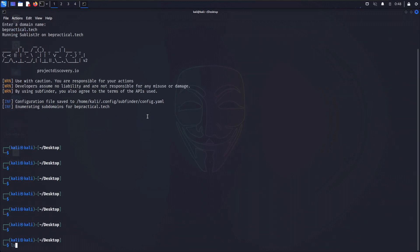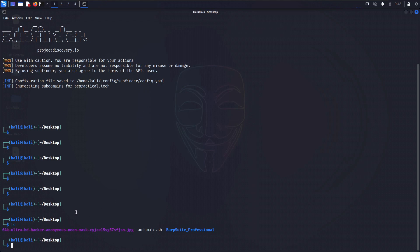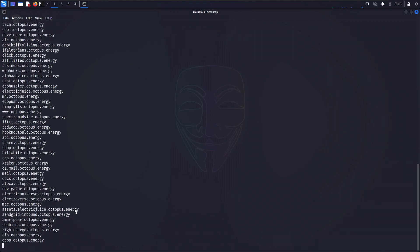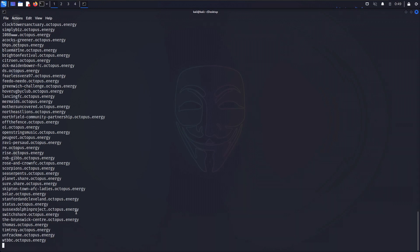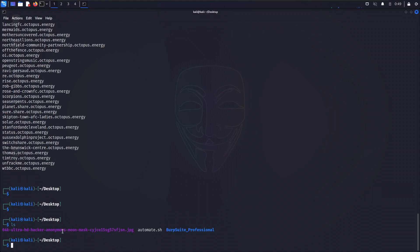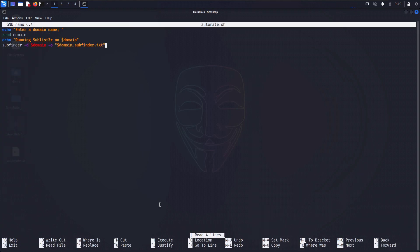Execution has completed — let's type ls to check whether the file was saved. Again there's no file. Let's try a different domain — octopus.energy, which also runs a bug bounty program. Right from the start we're getting a lot of subdomains. Let's wait to see if the files get saved as specified in the bash script. After execution, the file is still not being saved — it seems subfinder is also not accepting the output in double quotes.